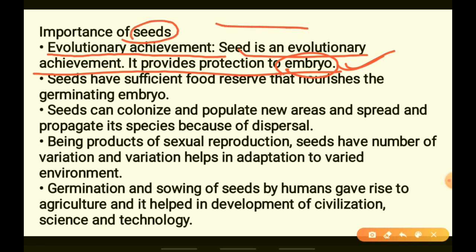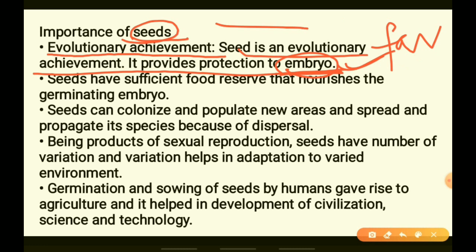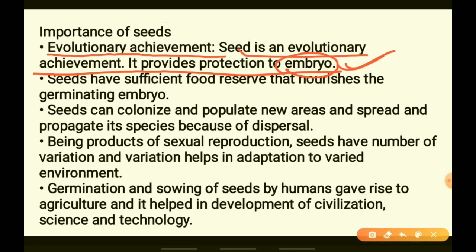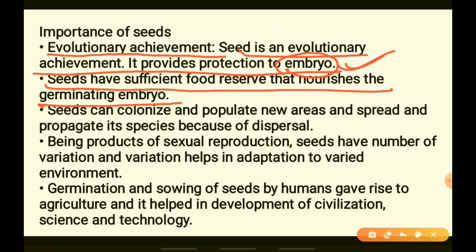Seeds protect the embryo. When the embryo gets favorable conditions it will germinate and evolve. Seeds also have sufficient food reserves that nourish the germinating embryo — the embryo gets the food and required energy from the seeds.